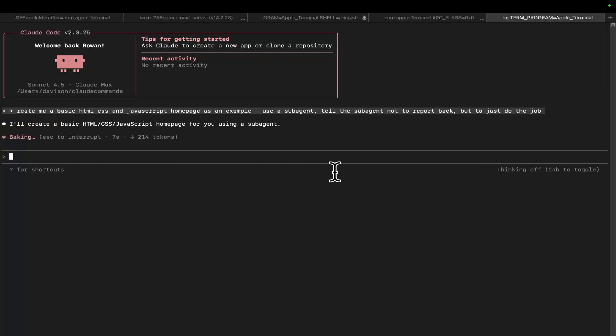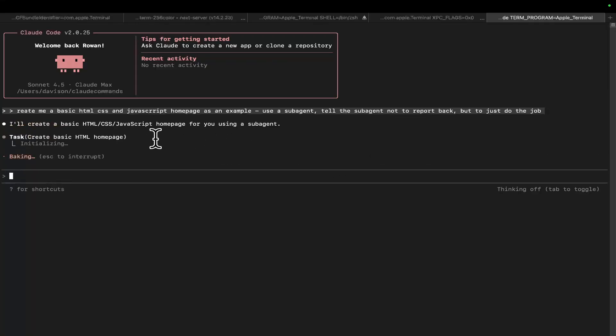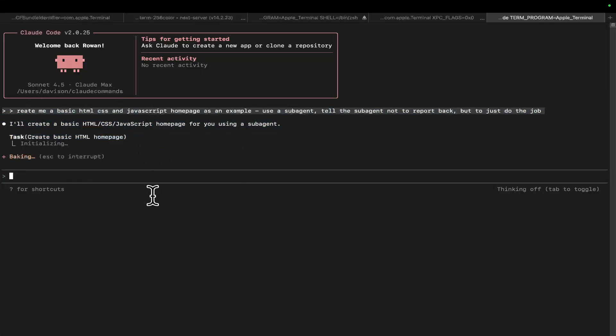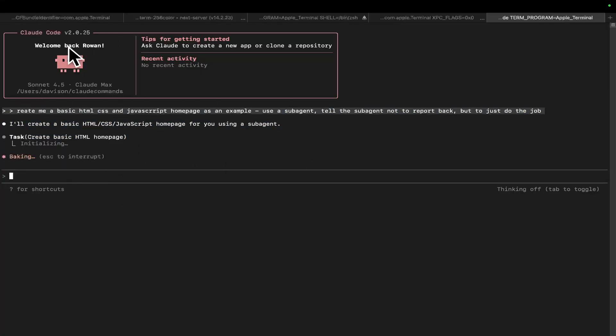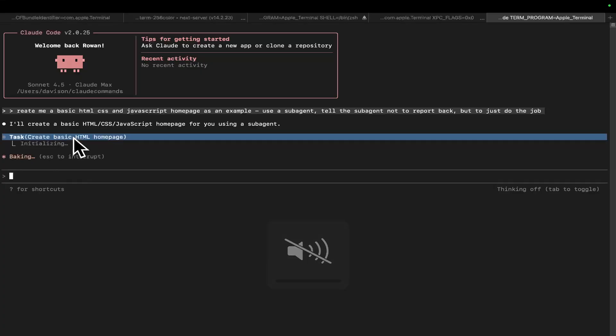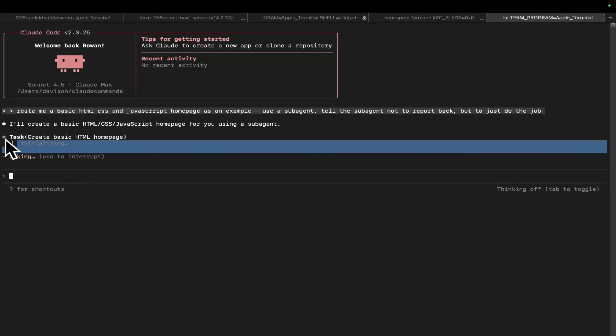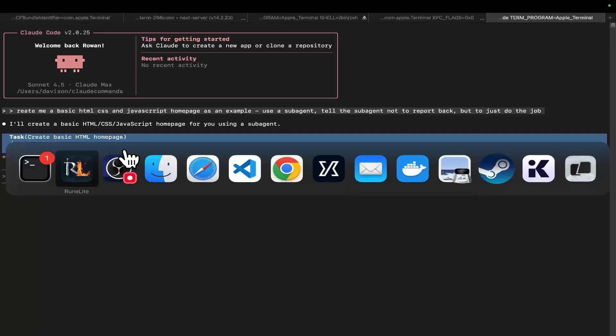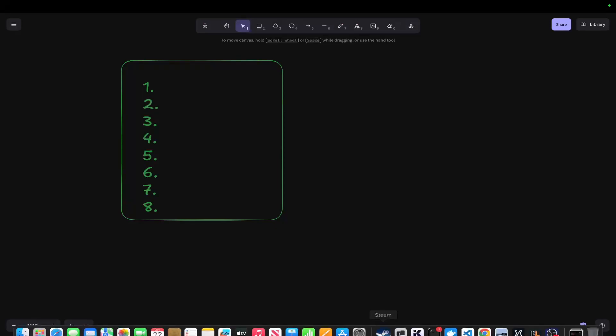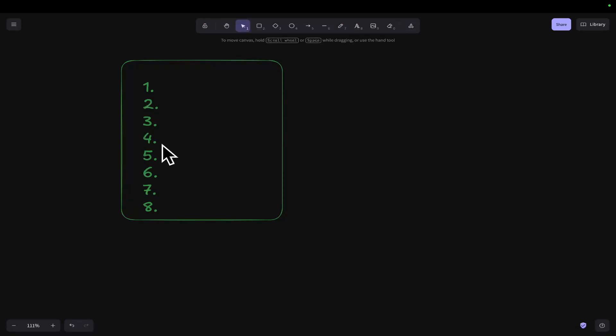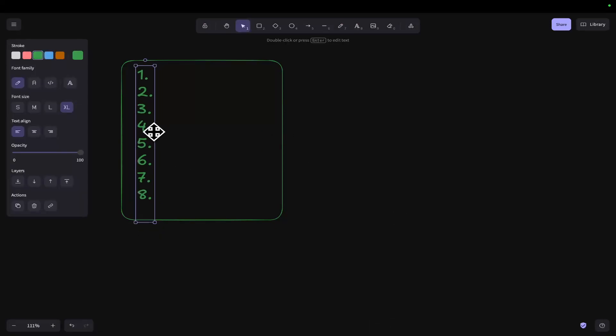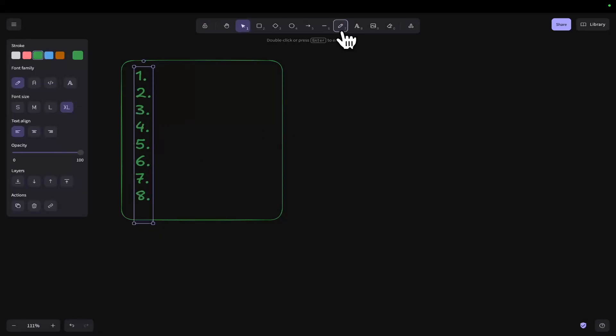The exact same process is going to take place. But instead of using this particular Claude's conversation 200,000 context window, it's going to create a sub-agent and use that sub-agent's 200,000 context window. Now, that might not seem like a big deal, but just picture it like this.